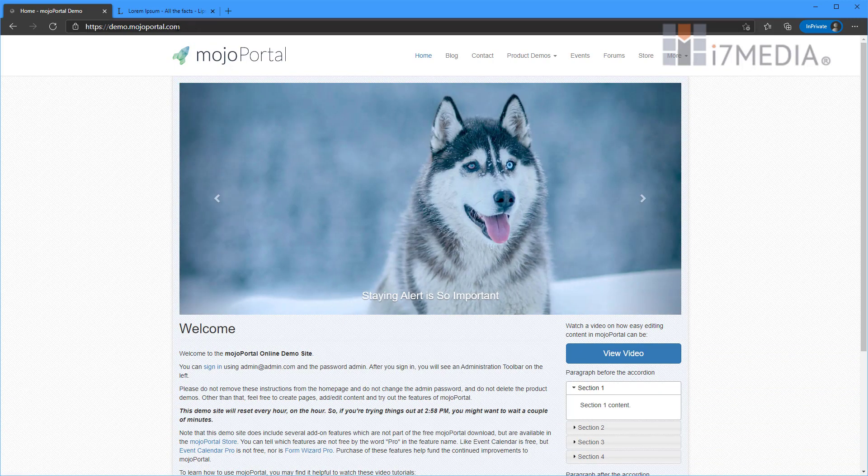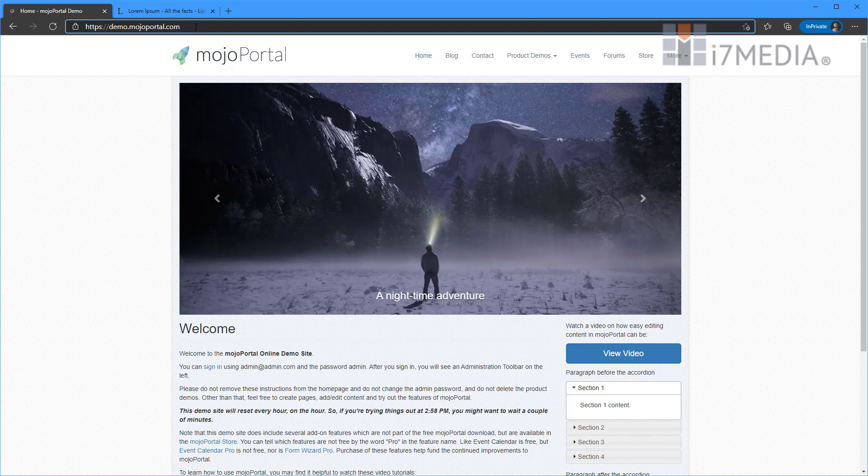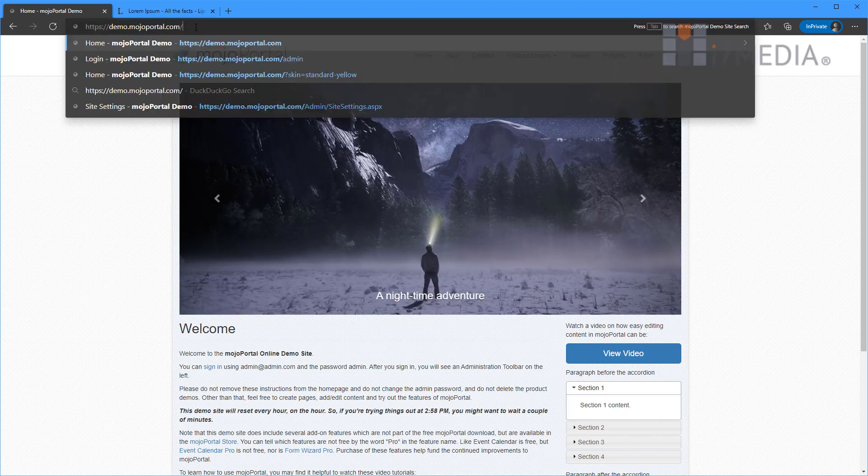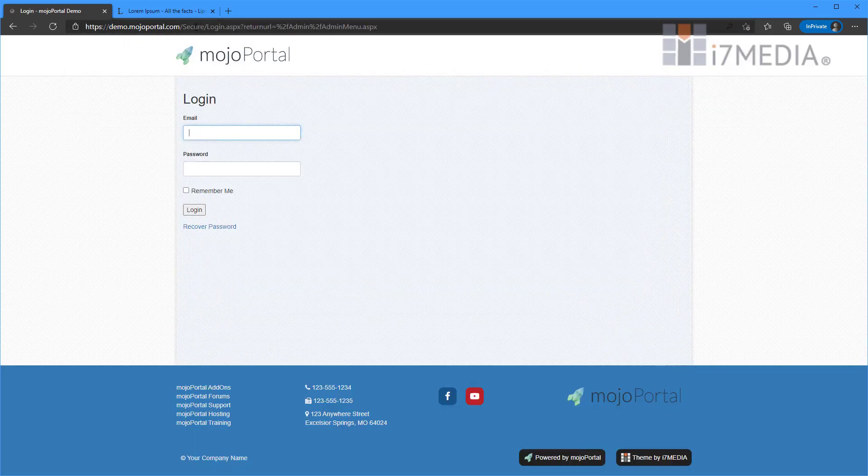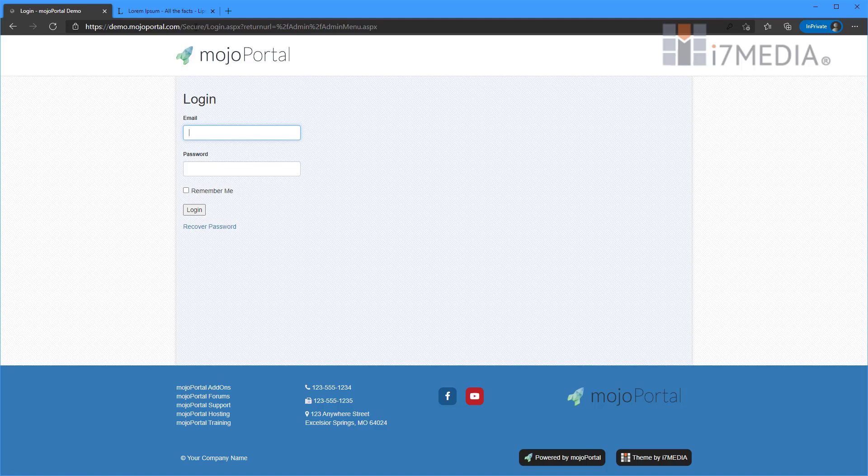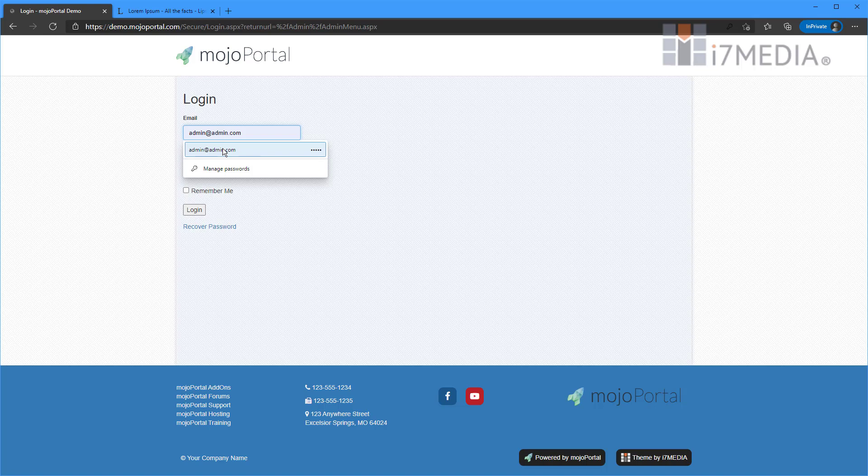So if you just go up here to the top to your URL and you put in forward slash admin, that'll take you right to the admin page. And the default login for our Mojo Portal site is admin at admin.com, and the password is admin. Everything's lowercase.